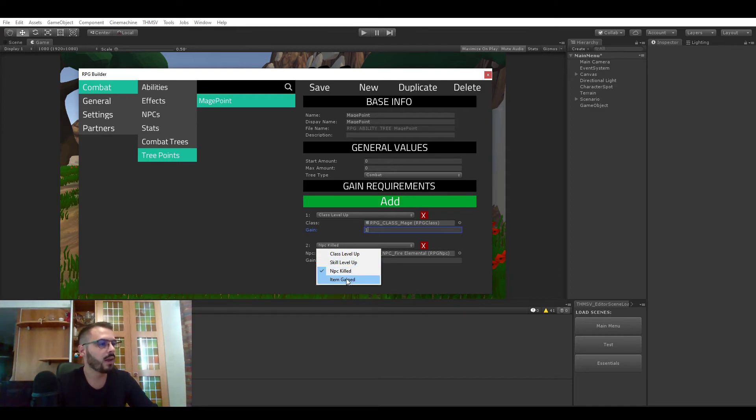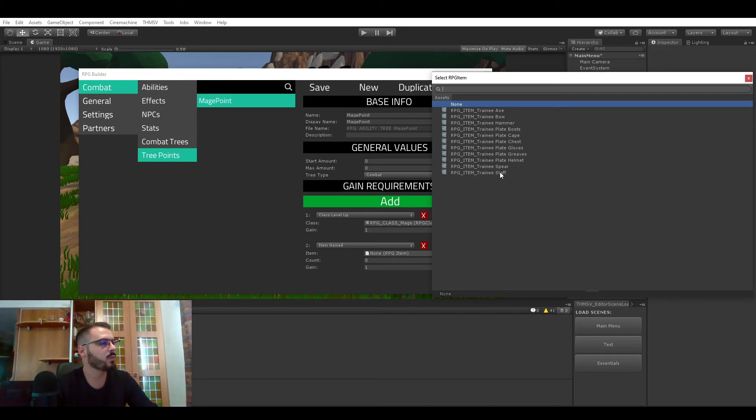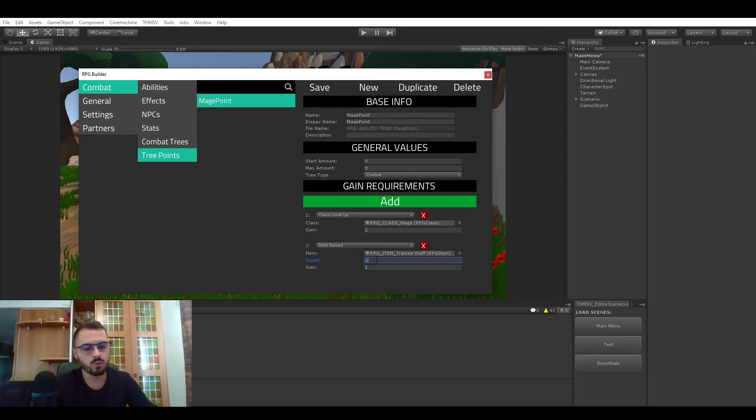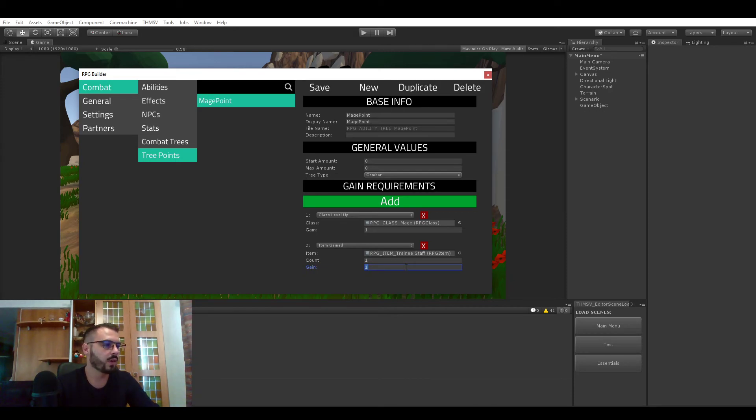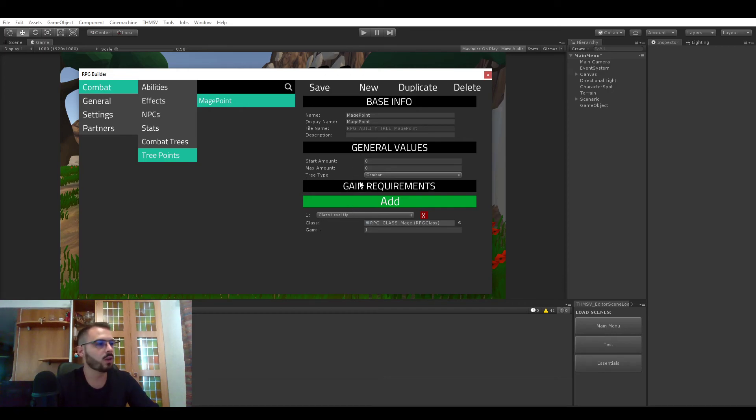And the last gain requirement is item gain. In this case every time we get in our bag a trainee staff, one or it could be five or whatever but in this case let's say one, we will get one point for example. That's pretty cool and that's not something we're going to be using right now but I just wanted to show you that.